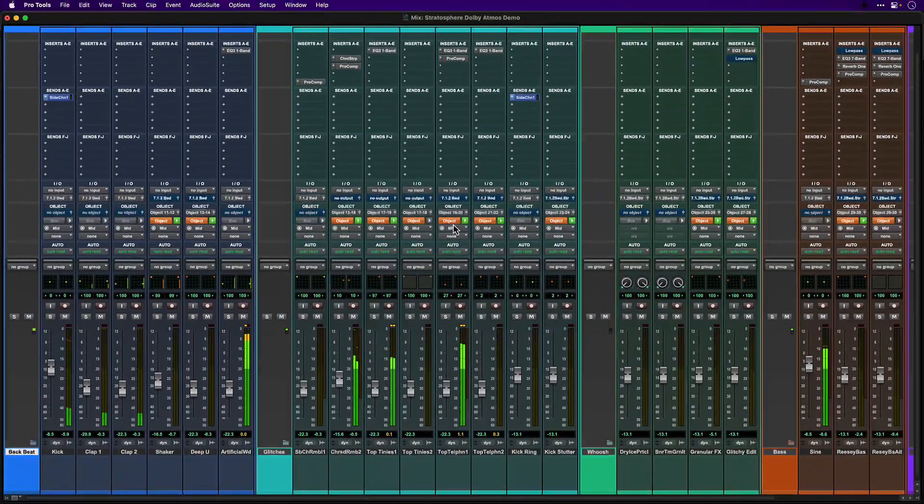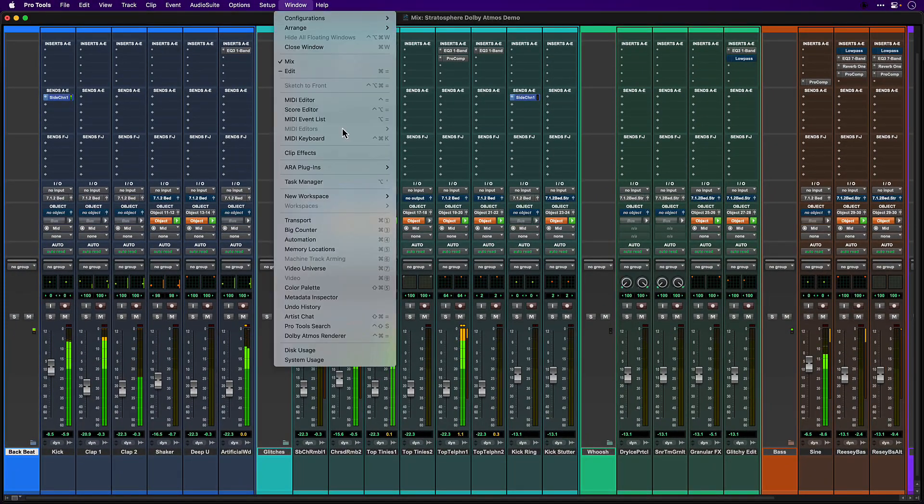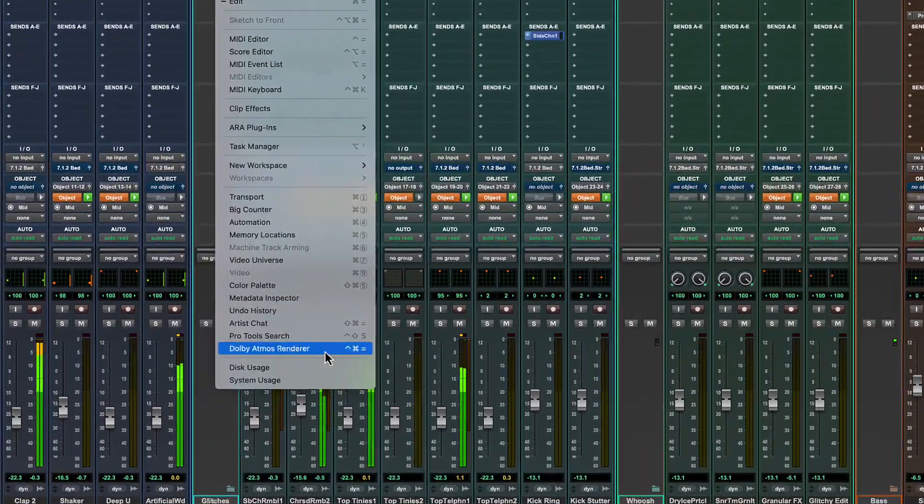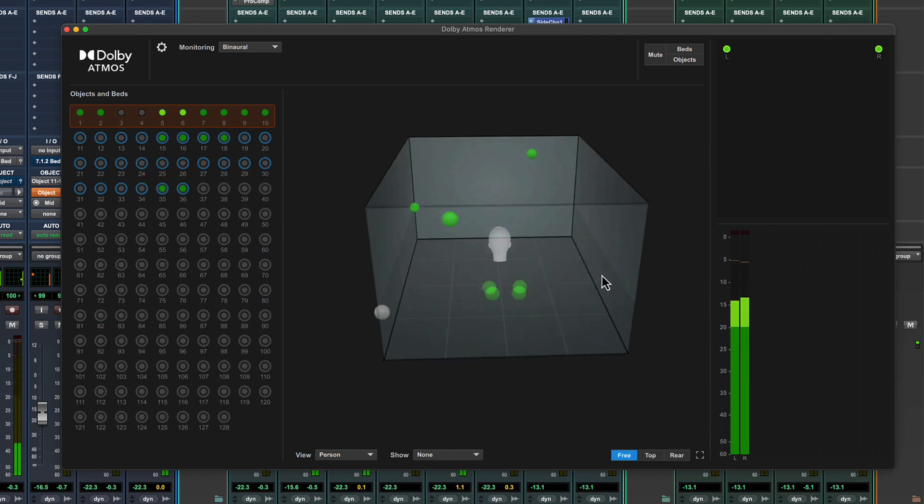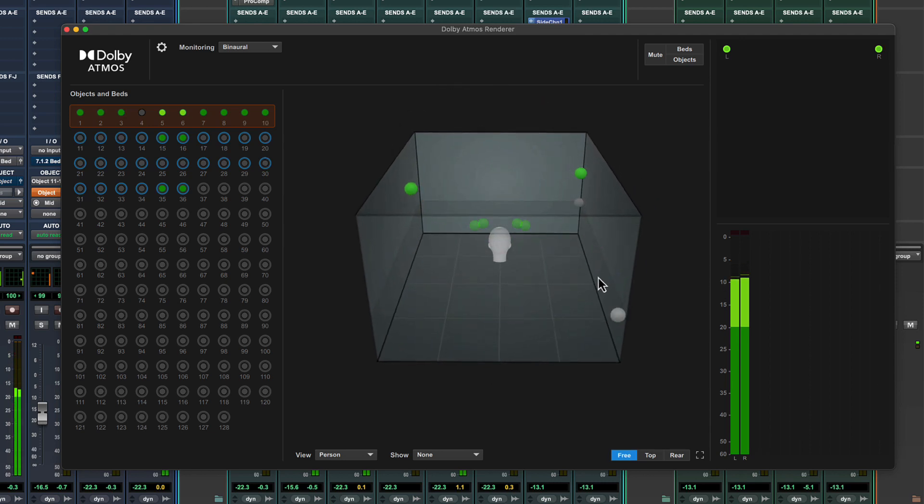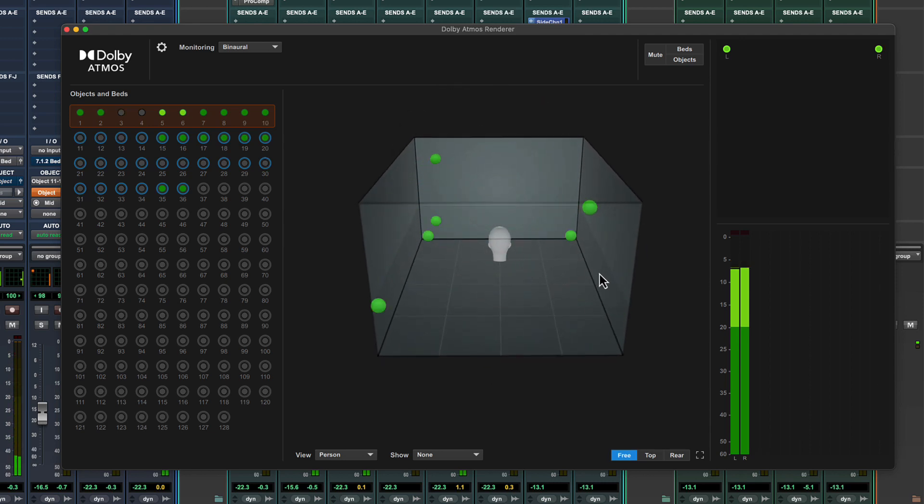The Atmos renderer window provides a visual representation of activity in the bed and object channels and the 3D positions of the objects.